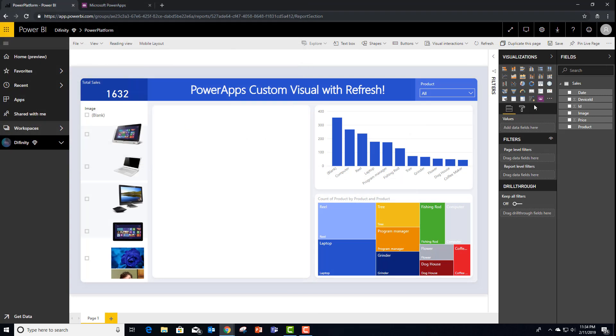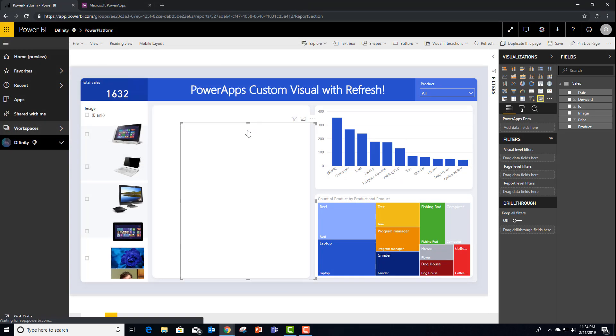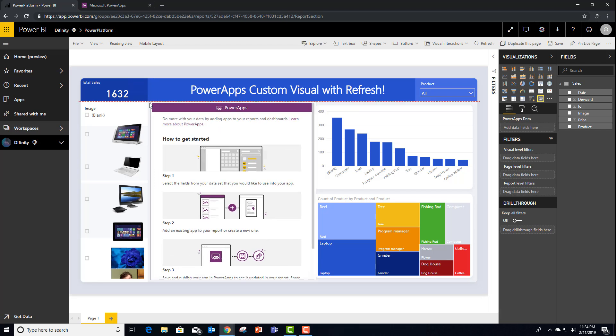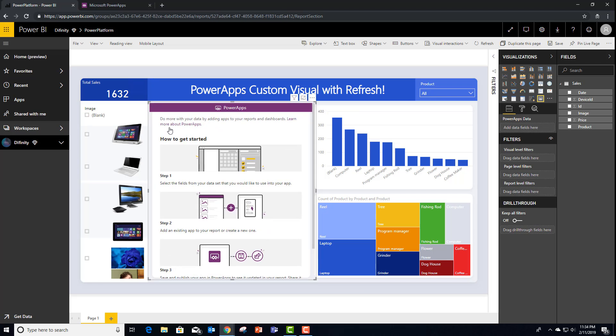You'll see that there's a brand new authoring experience that actually walks me through what's needed to use PowerApps within Power BI.